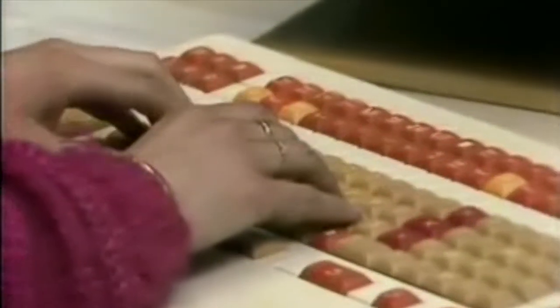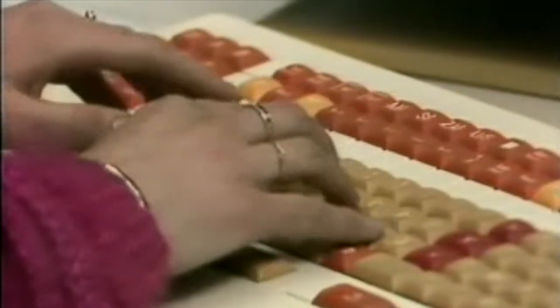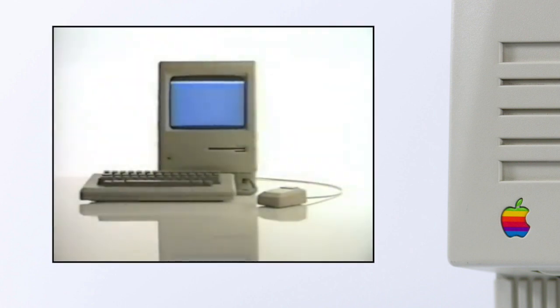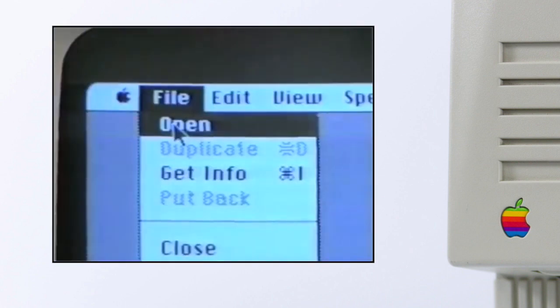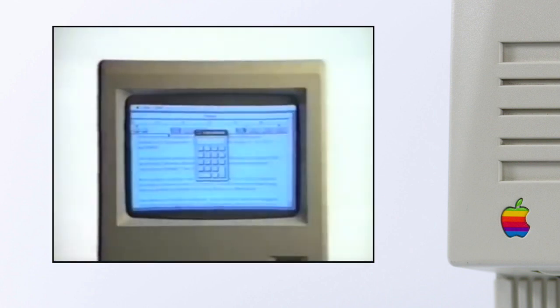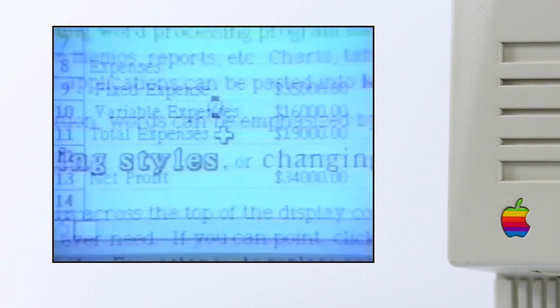In 84, Apple introduced the Macintosh, and in 85, all the pieces were in place to create what is now known as desktop publishing.